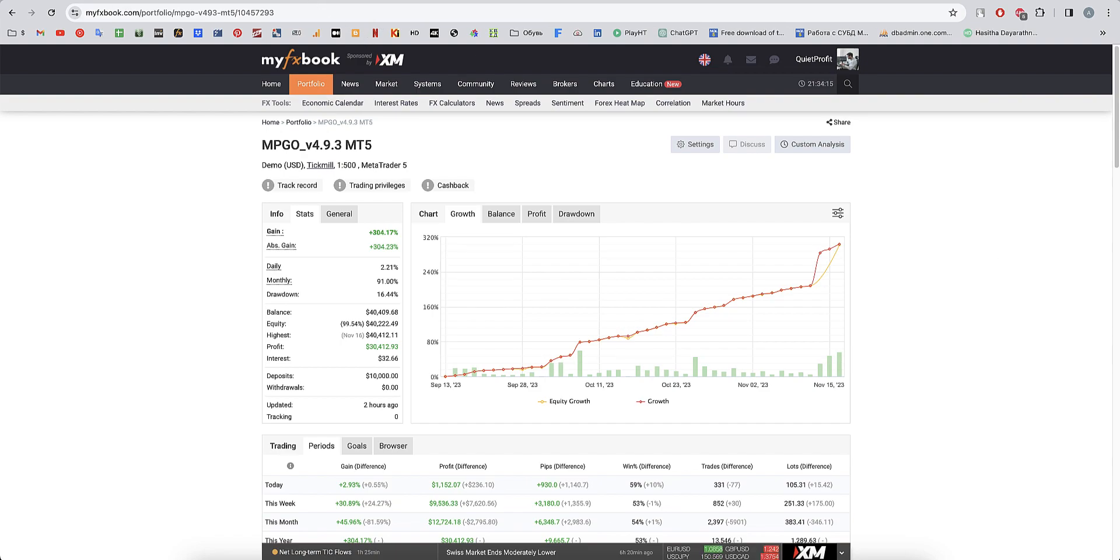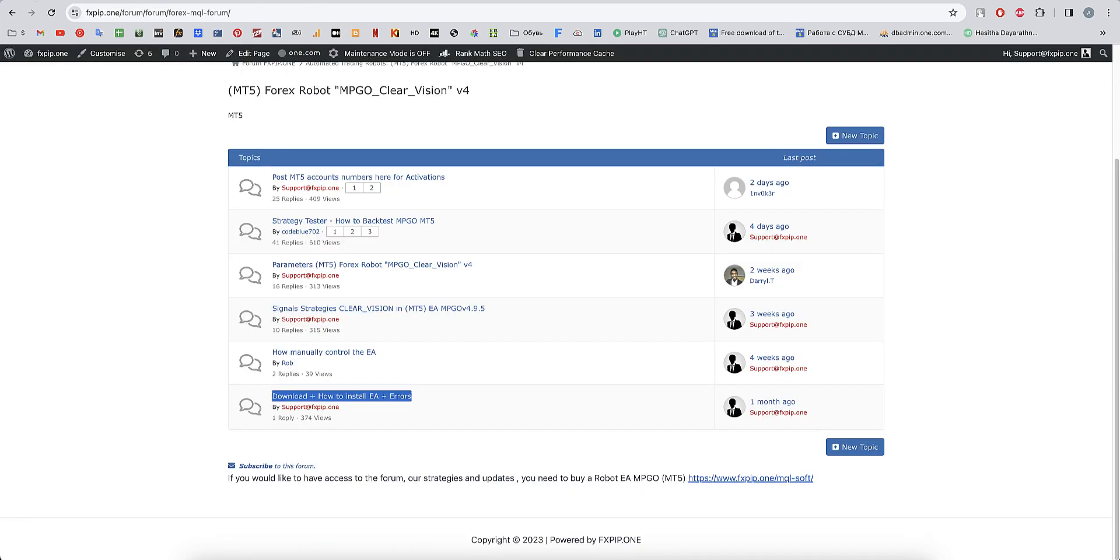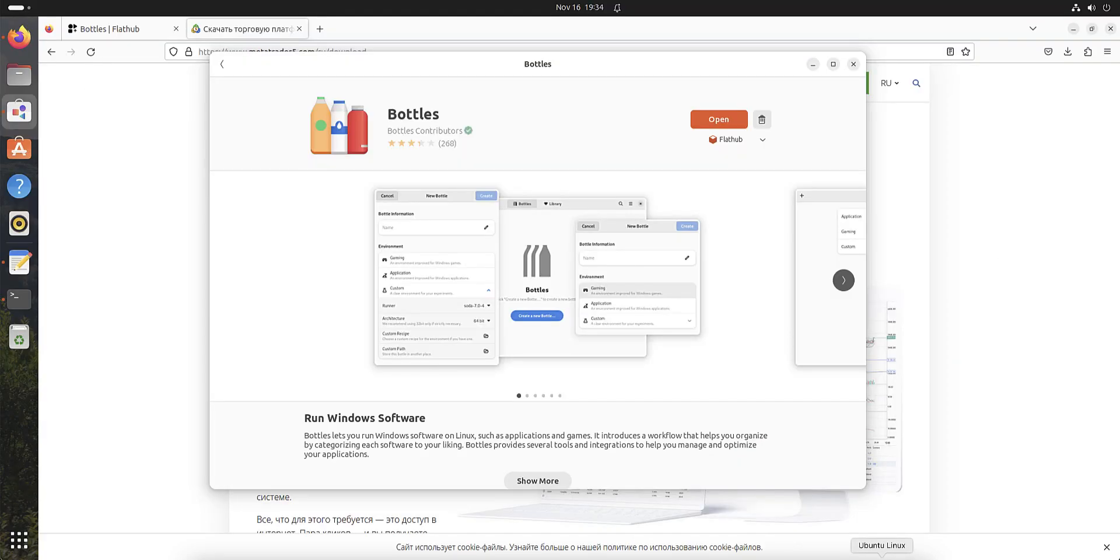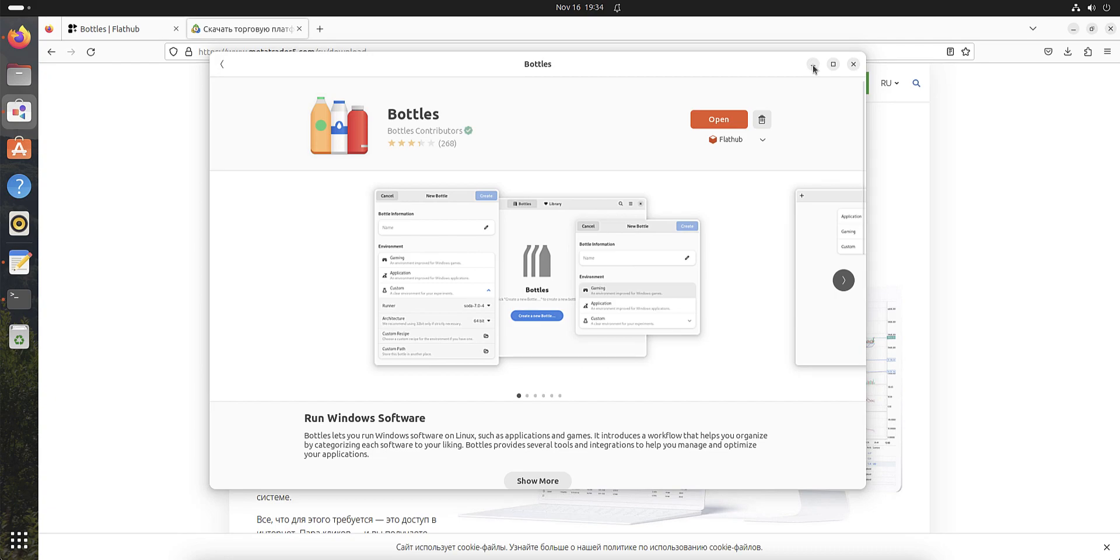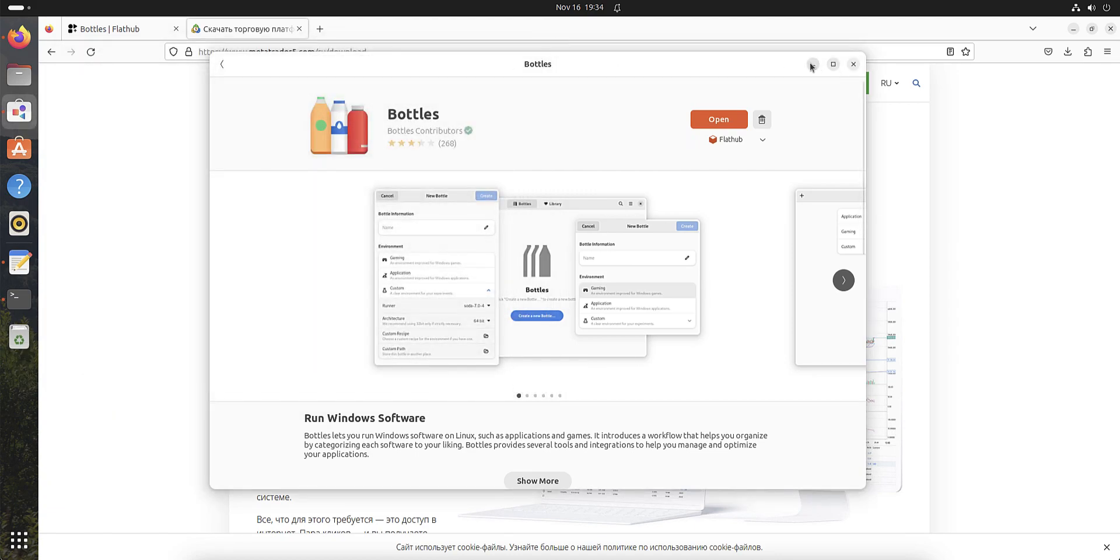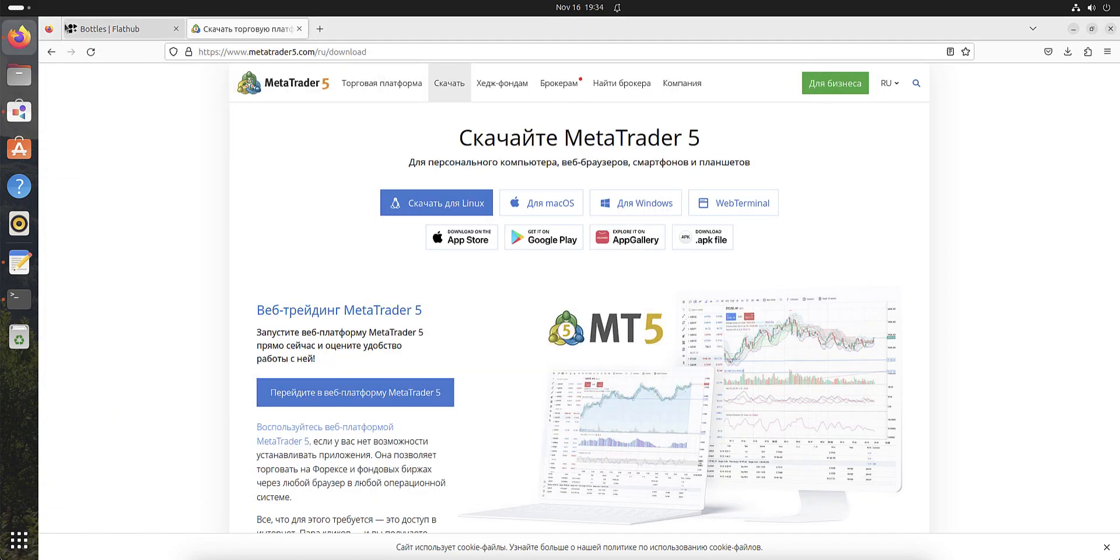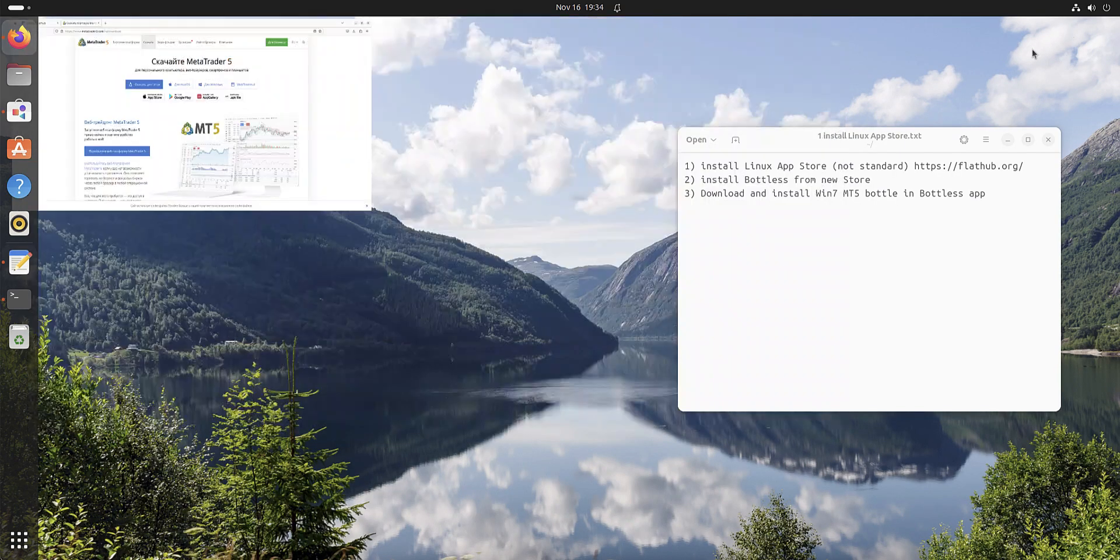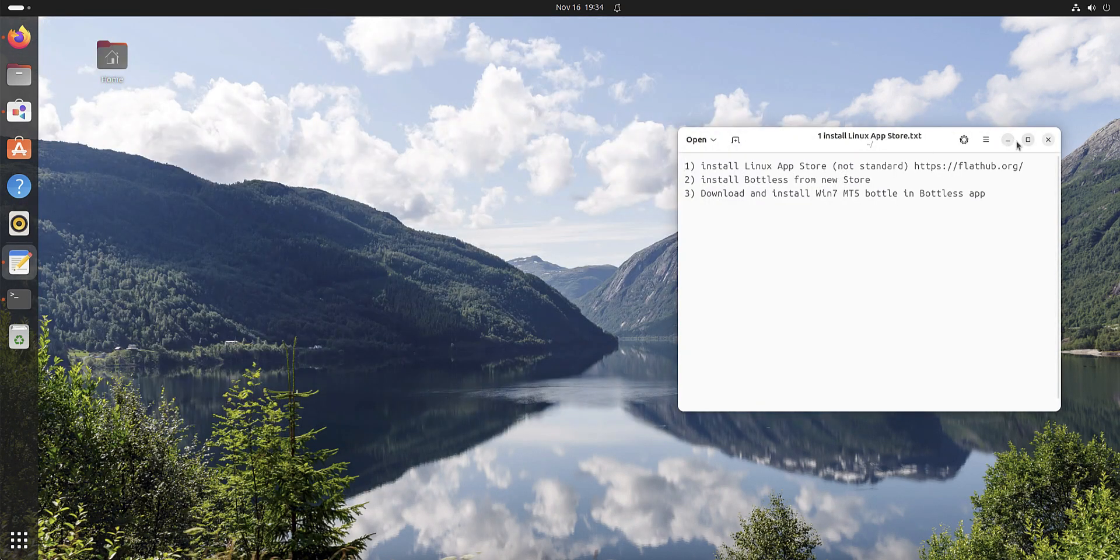Let's continue to discuss Ubuntu Linux. It's already installed. Now we open Bottles.